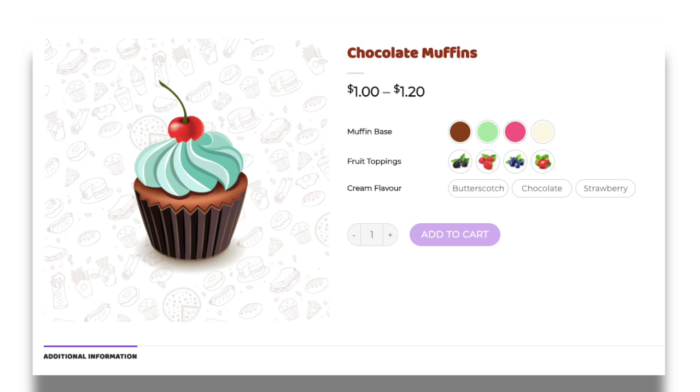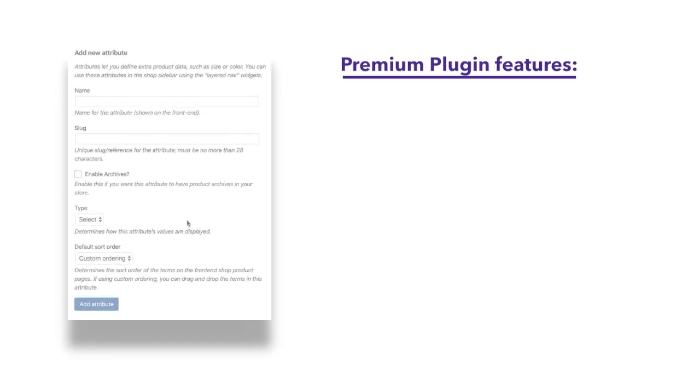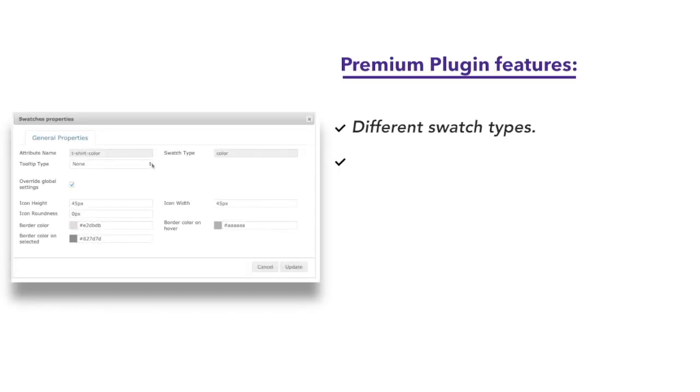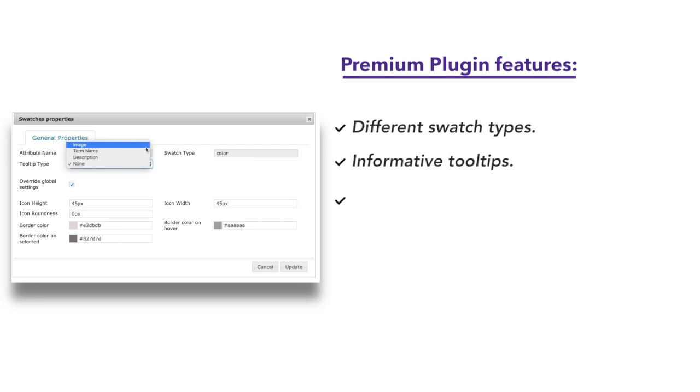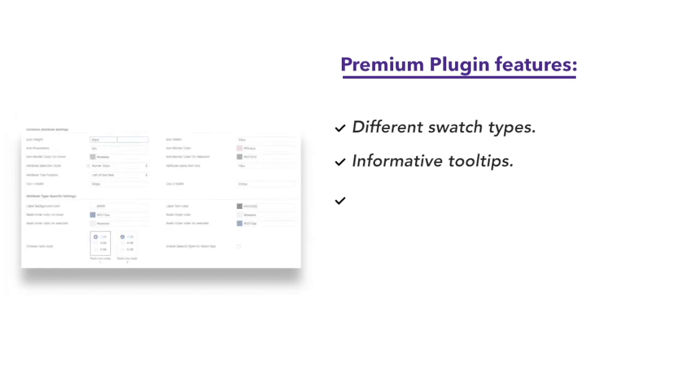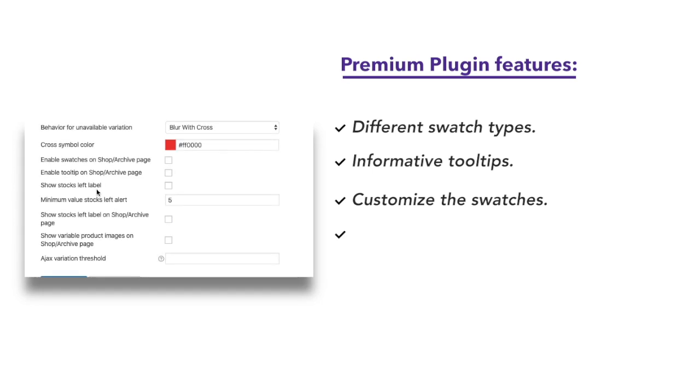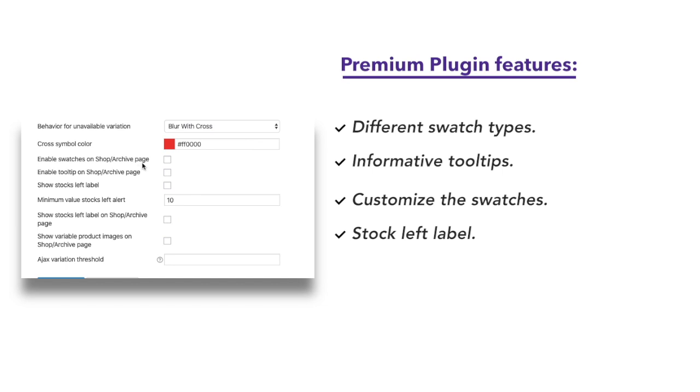Looking for more options to customize your product attributes? Try our Premium Swatches plugin with advanced features. Choose Swatch Type from multiple options. Provide informative tooltips. Customize the swatches with advanced styling options. Display stock left label with the chosen number of variations left in the stock. Even display your swatches on the Shop page with Variation Swatches plugin from ThemeHeight.